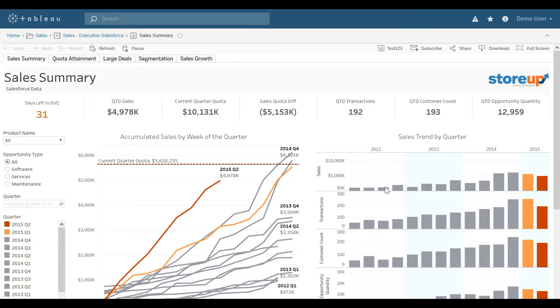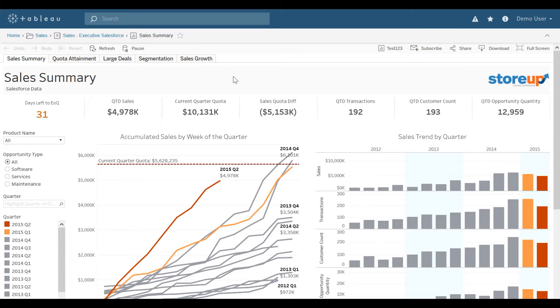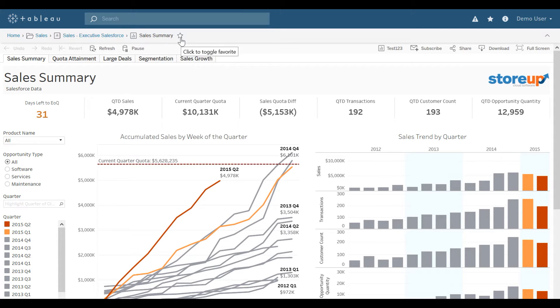So let's say I want to see the sales summary very often. Instead of going through that navigational process, one thing I could do is favorite this. Up at the very top, to the right of the view, I would select the star.